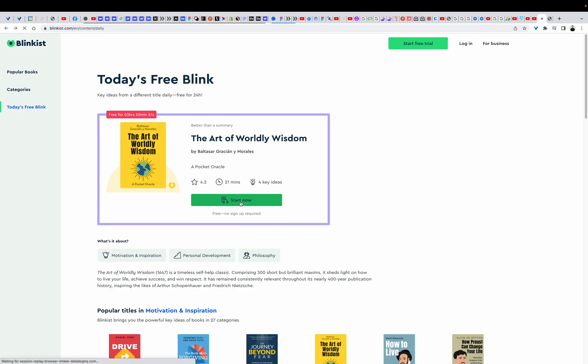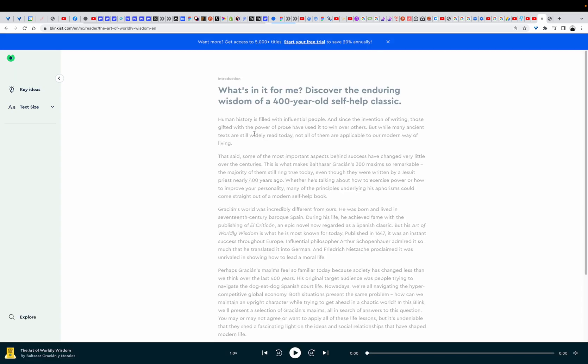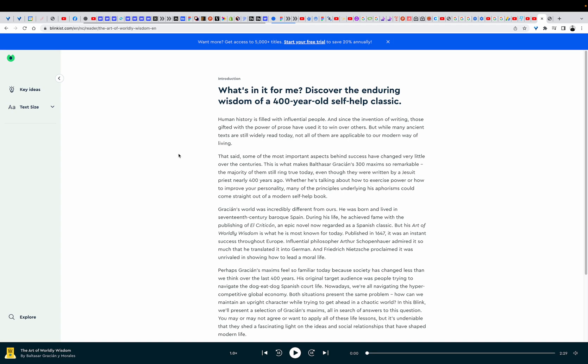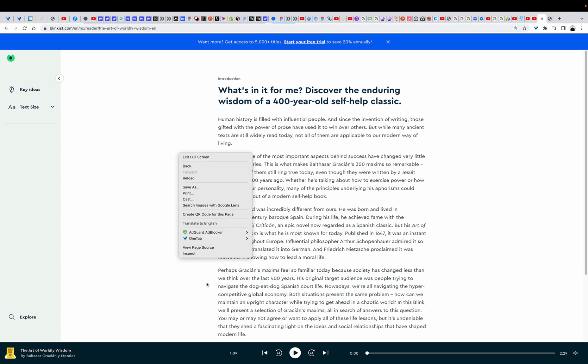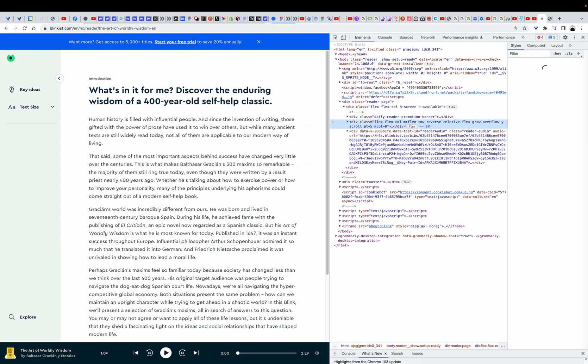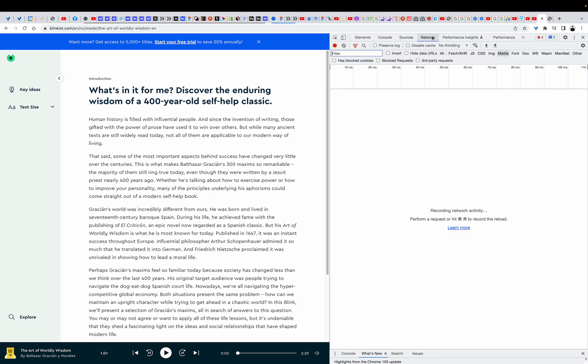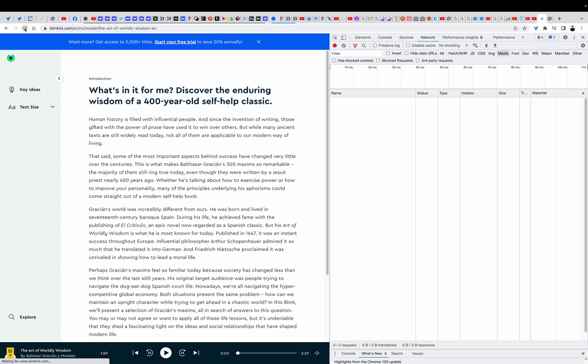Let's get started. You can open a book, after that you have to right click and click Inspect, go to Network, select Media, and refresh the page.